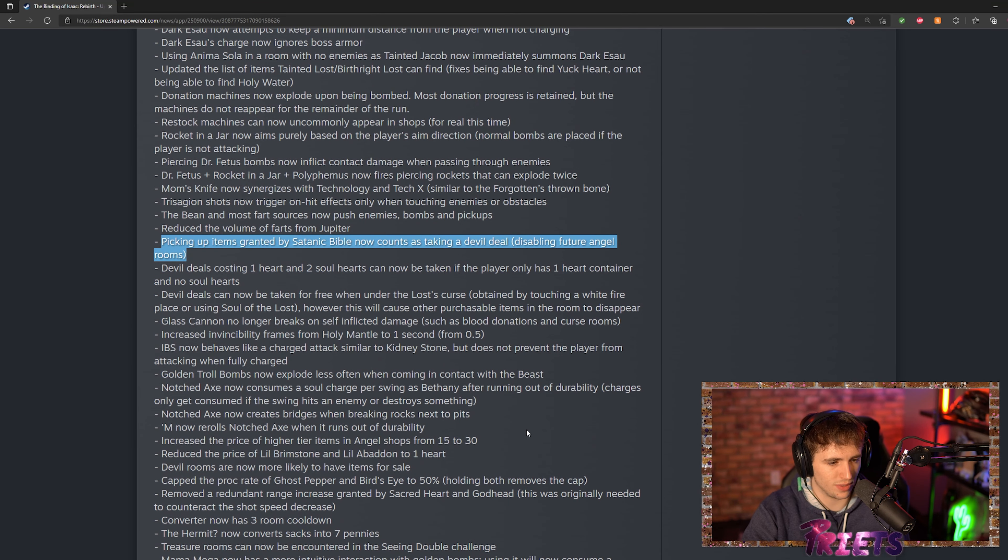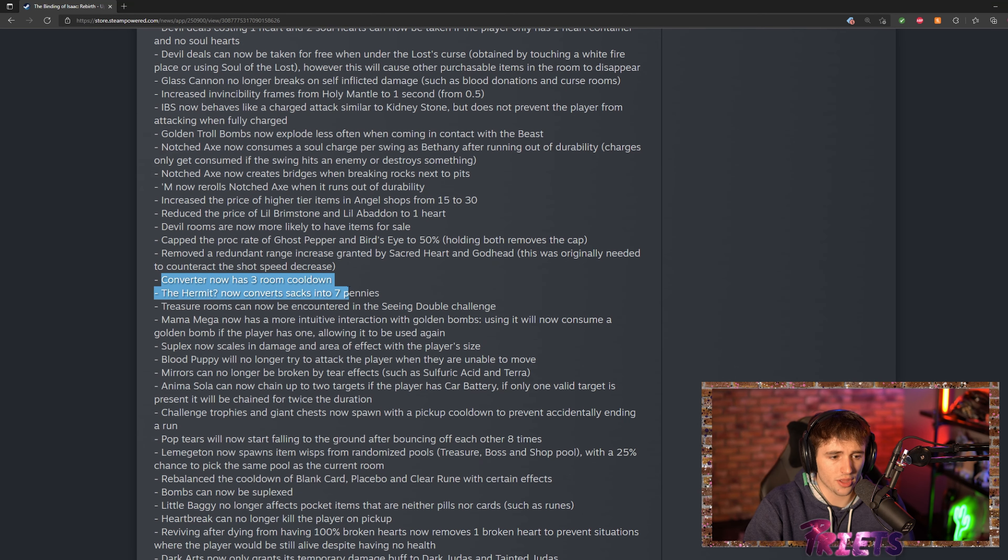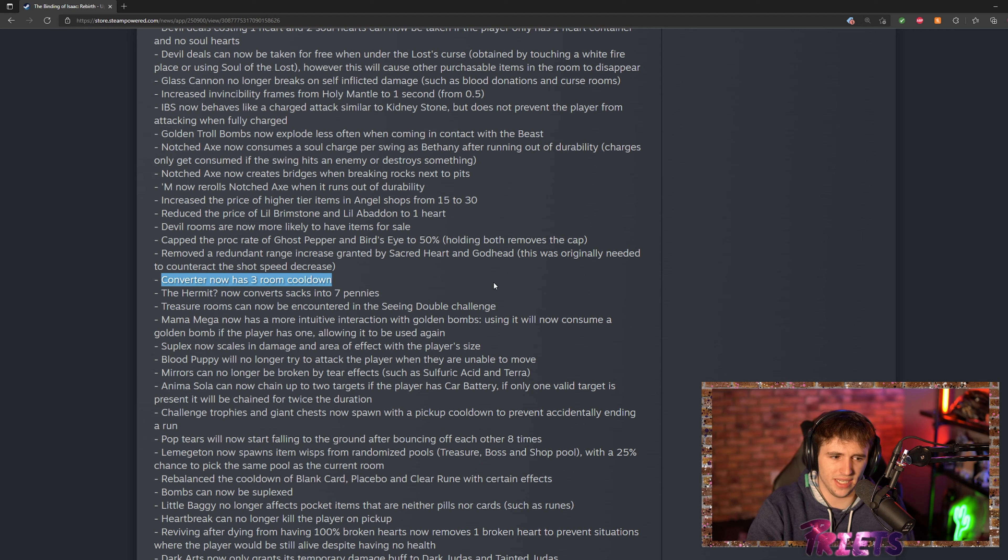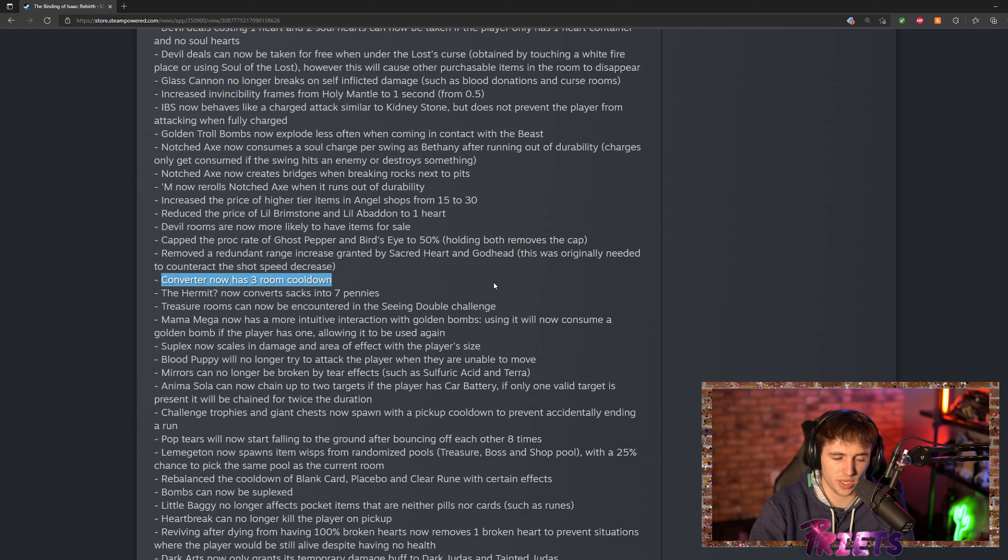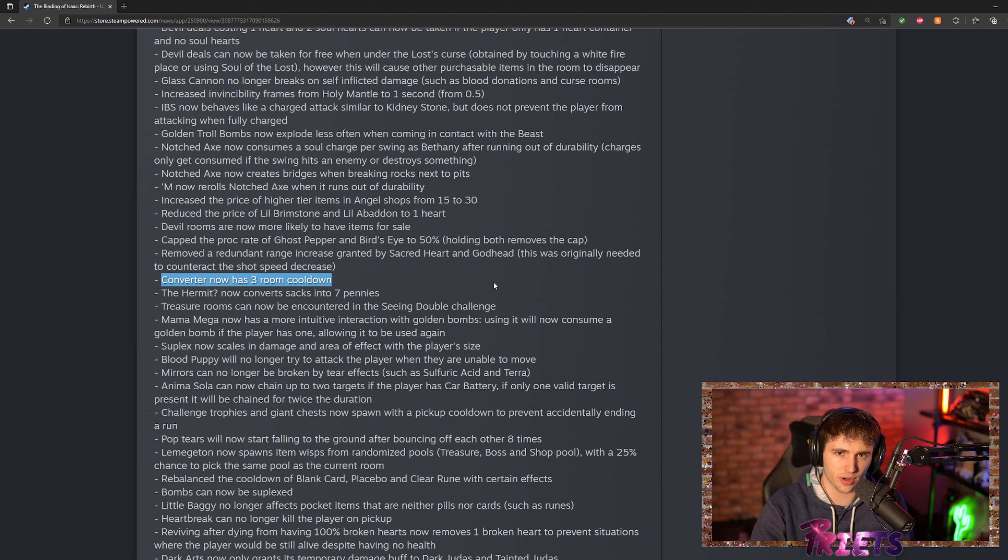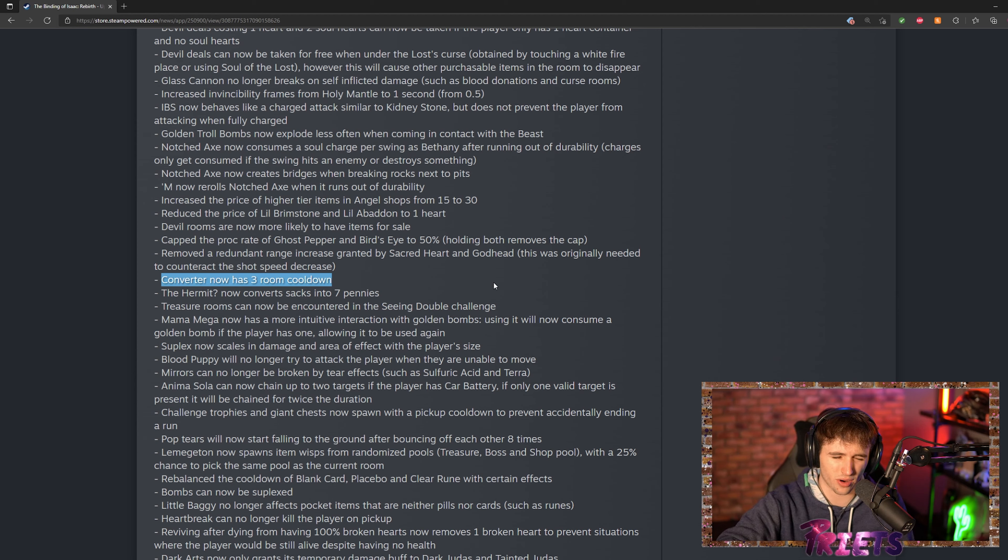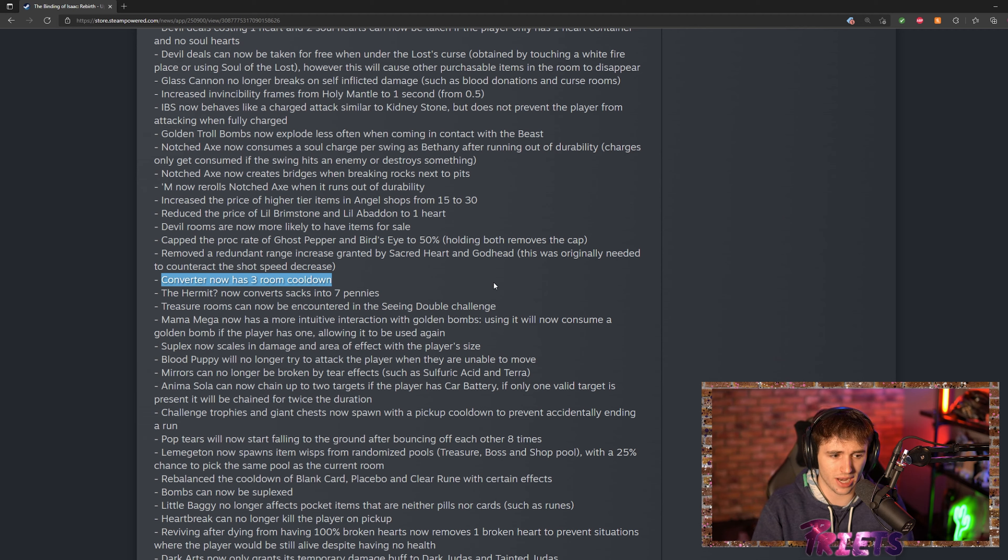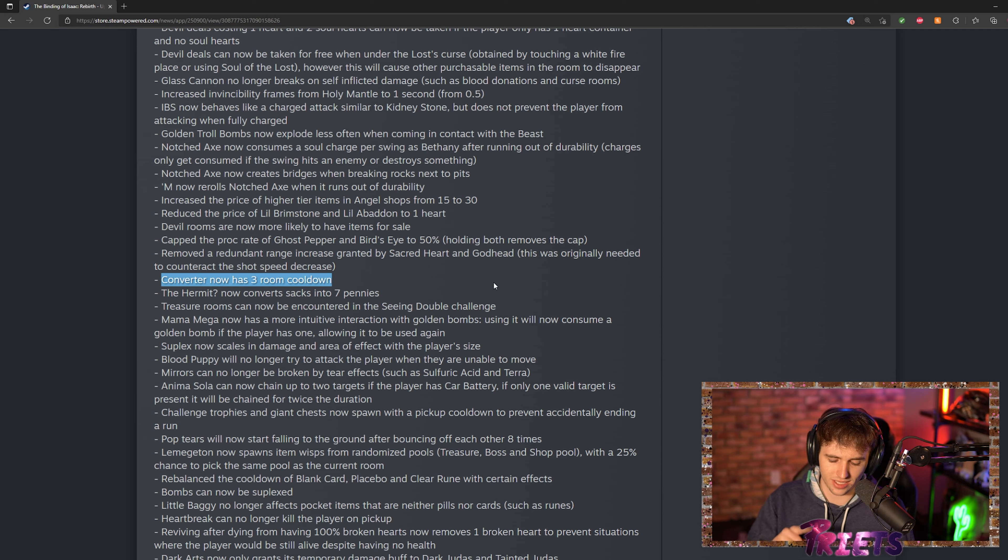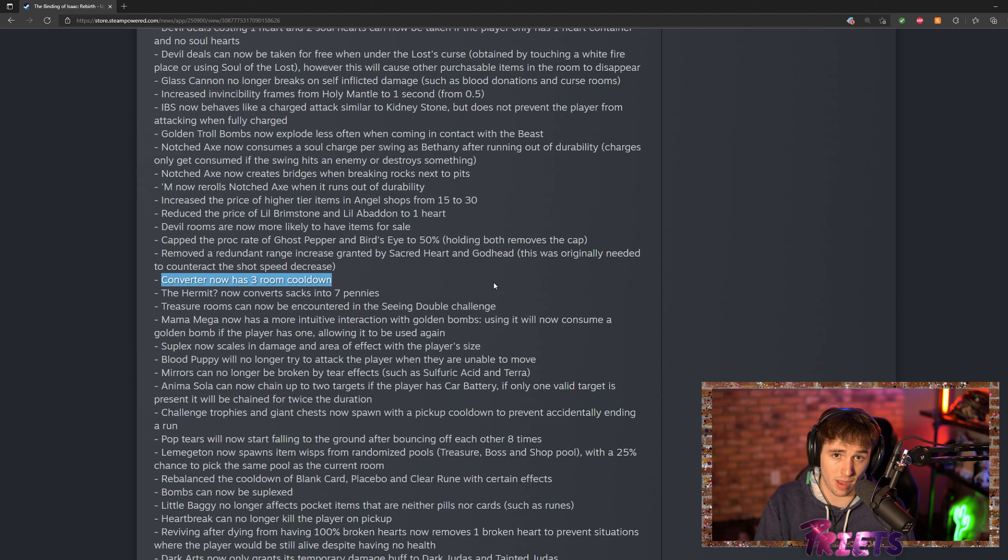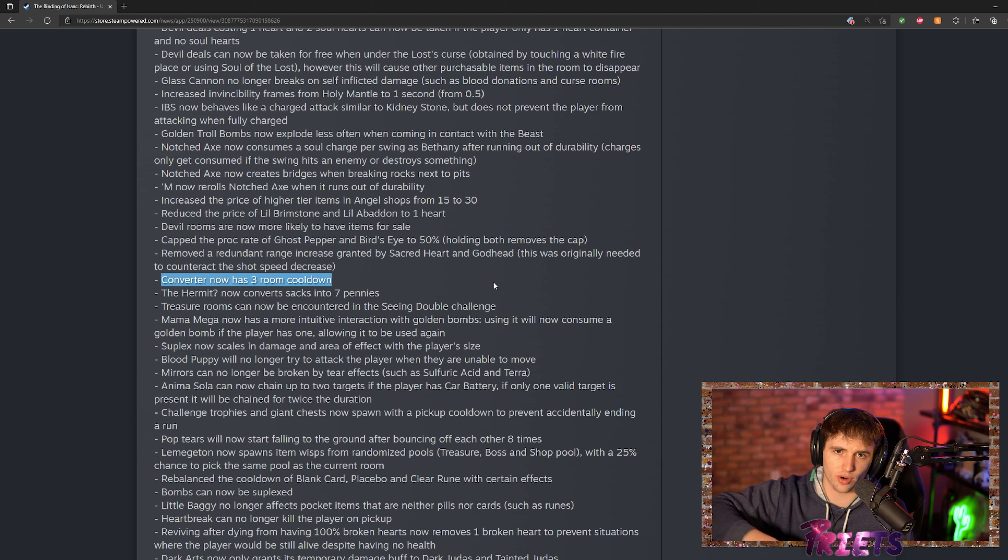Another thing that's kind of a weird change in my opinion is they made it so Converter is now a three room cooldown. So Converter, what it does is it converts three soul hearts to one red heart, I believe. And so you could actually abuse Converter with tainted Judas and tainted Bethany. If you kept on using it over and over again, it would actually cause mass room damage.